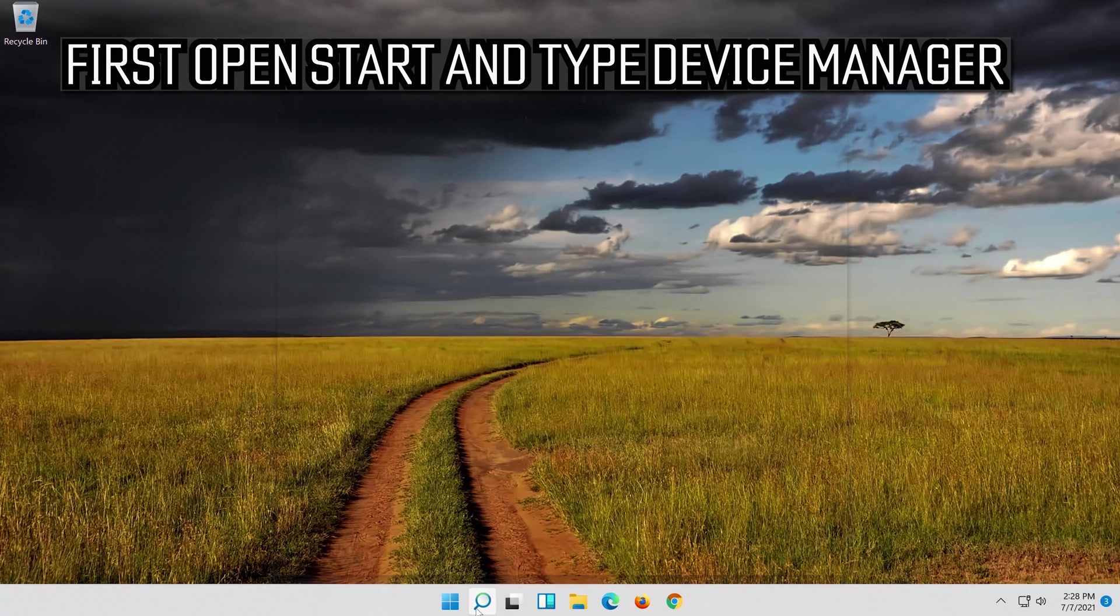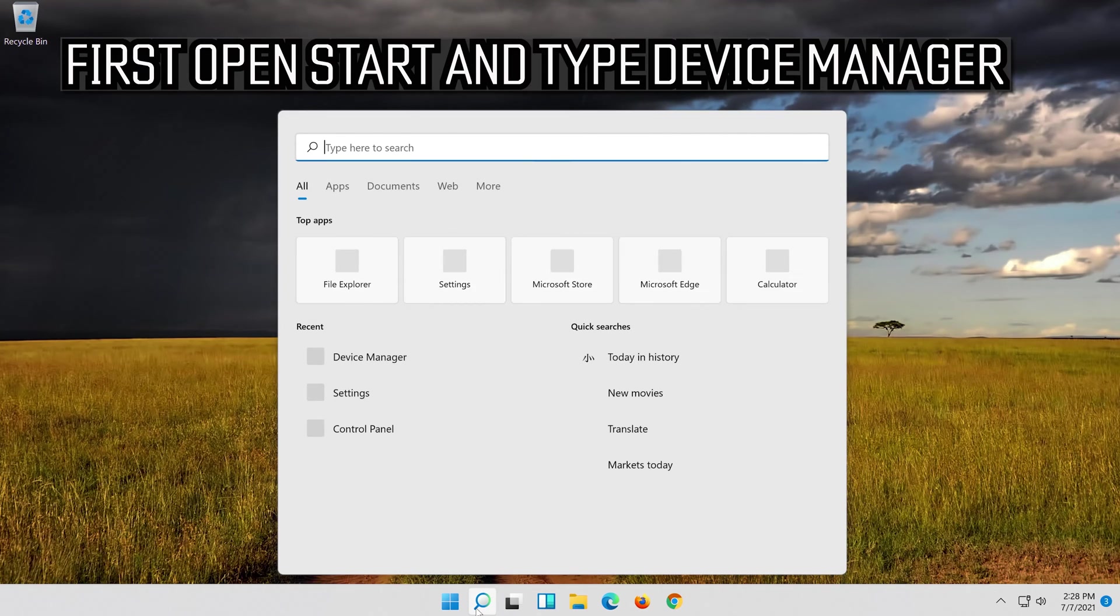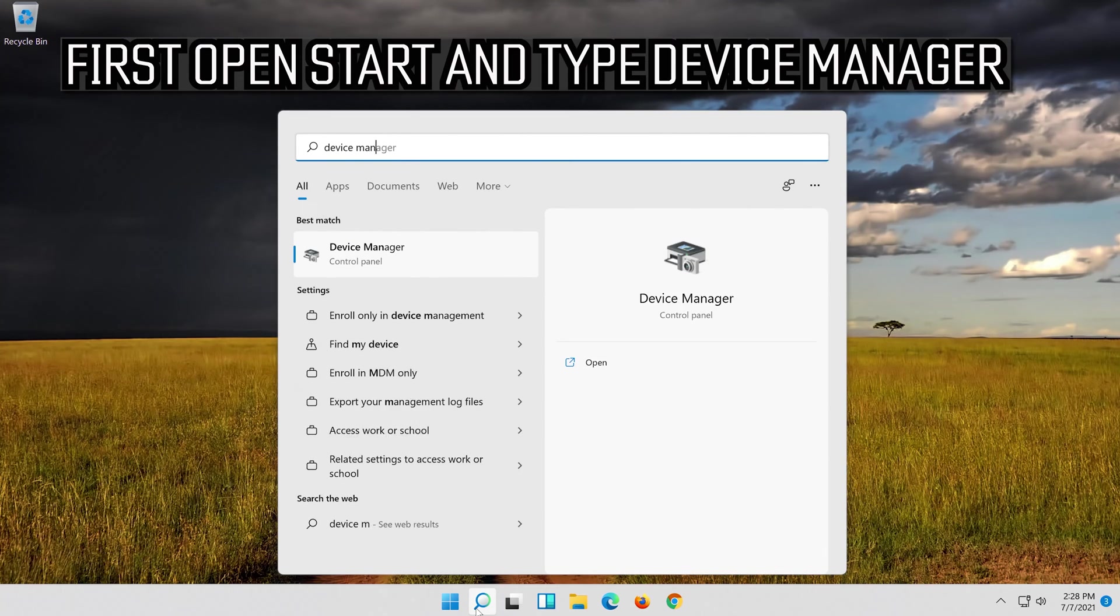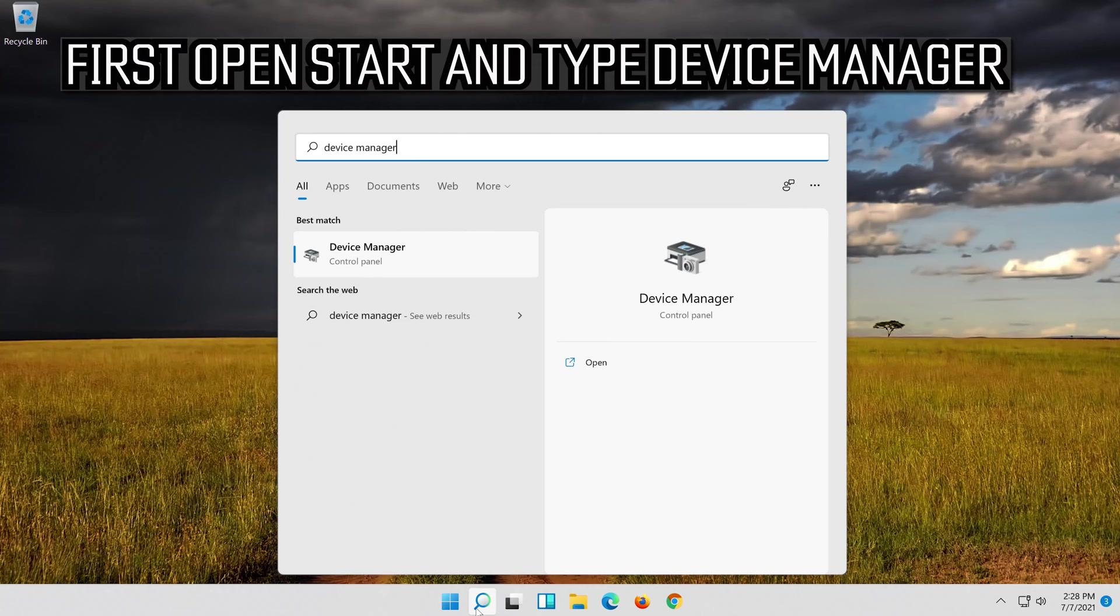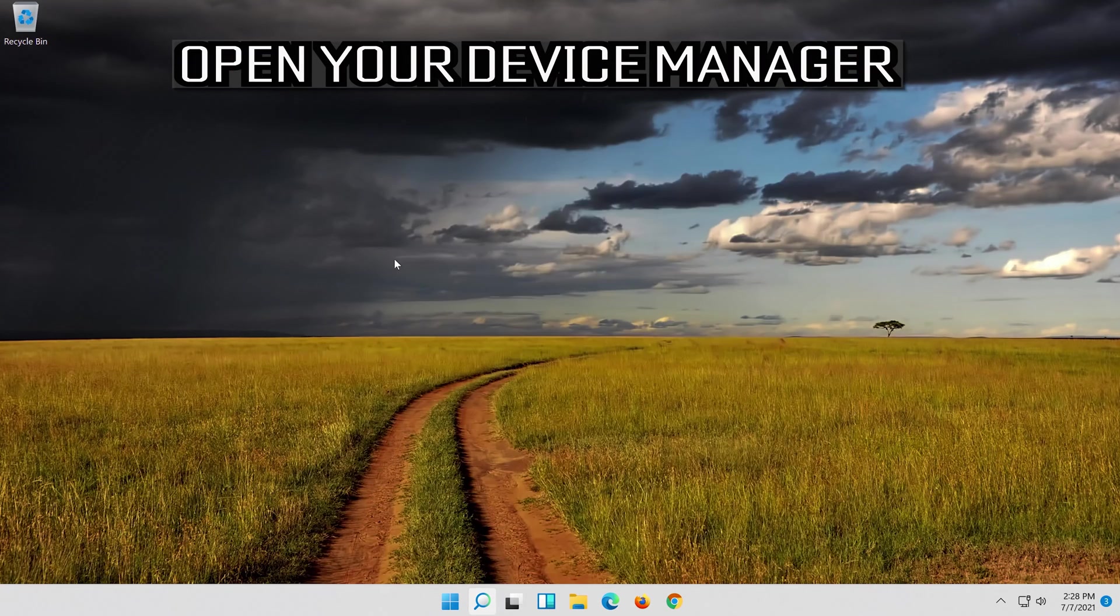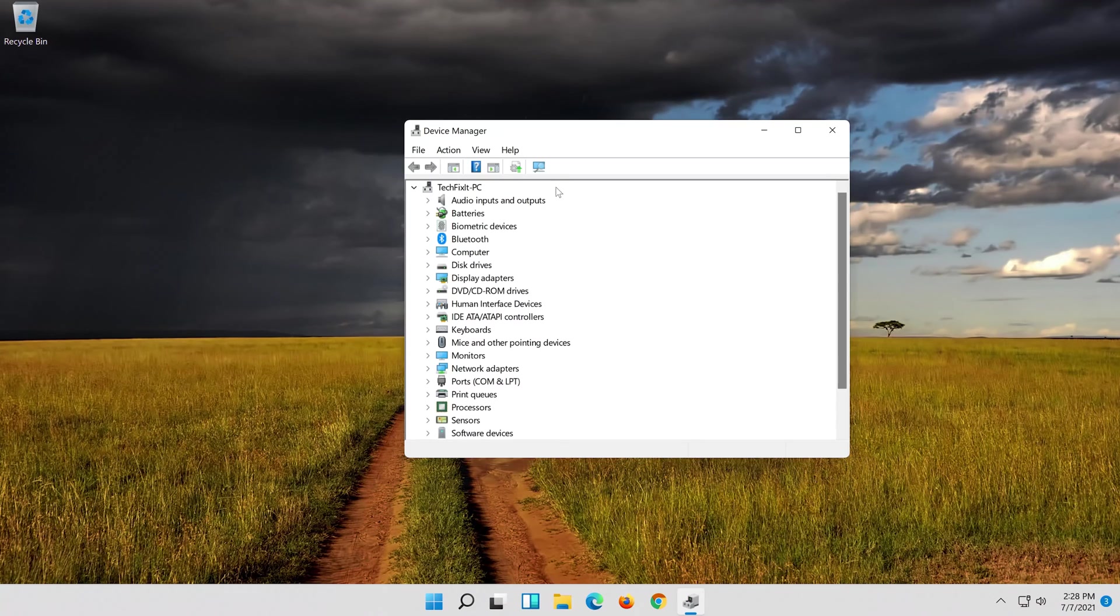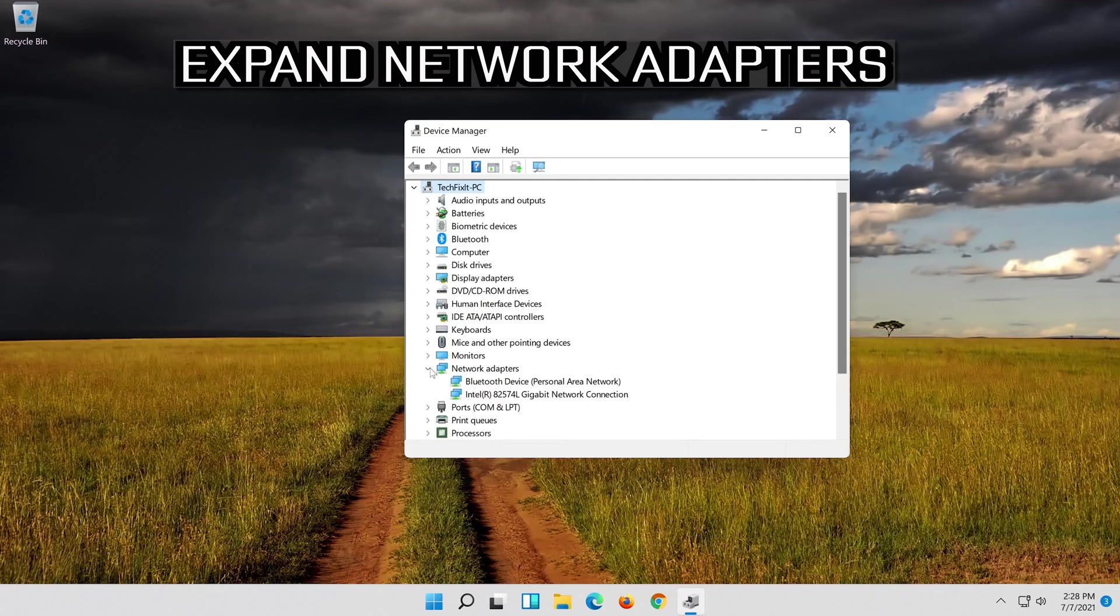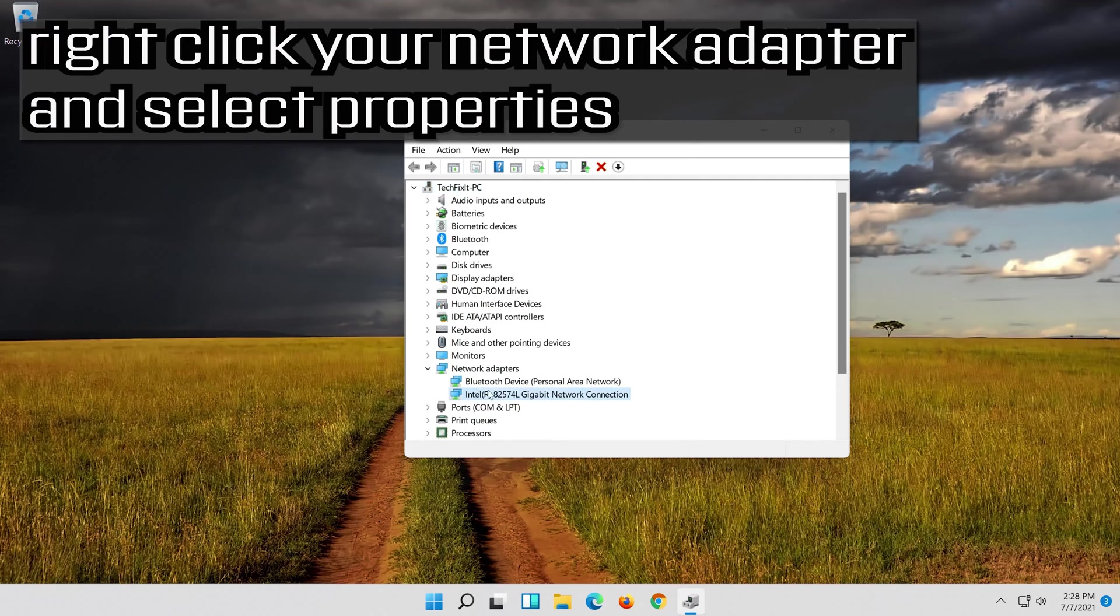If that didn't work, open Start and type Device Manager. Open your Device Manager. Expand Network Adapters. Right click your Network Adapter and select Properties.